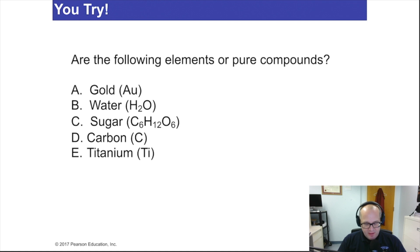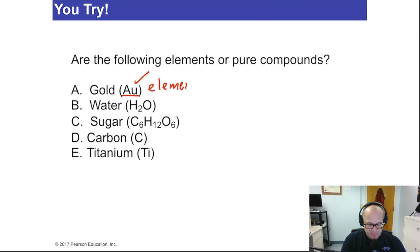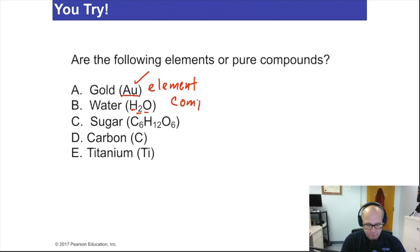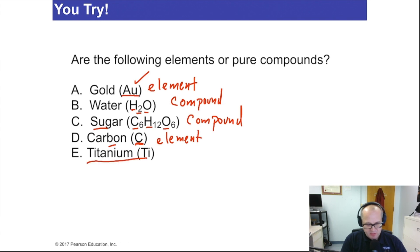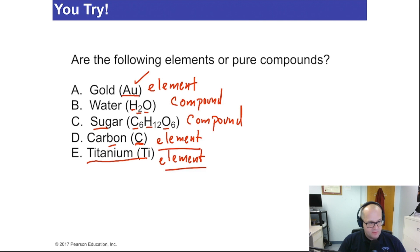U-try: are the following elements or compounds? Gold — its atomic symbol is Au — gold is an element. Water — the formula is H2O, so there are two different atoms there — this is a compound. Sugar — C6H12O6 — there's definitely more than one kind of atom: carbon, oxygen, hydrogen — so this is a compound. Carbon — just one letter, one atom, the element is C — so this is an element. Titanium is also an element — it has only one type of atom, titanium atoms, with the unique characteristics of titanium.